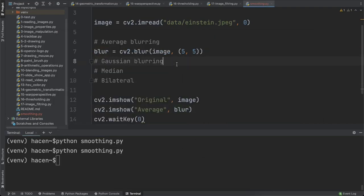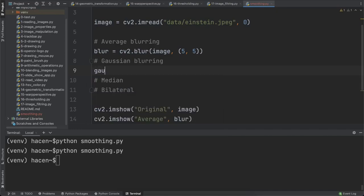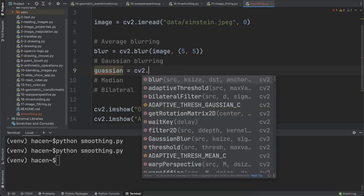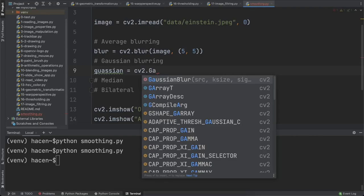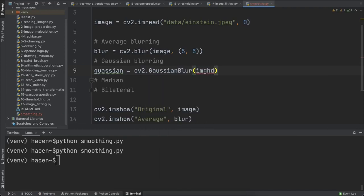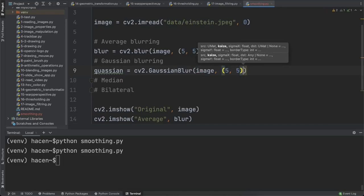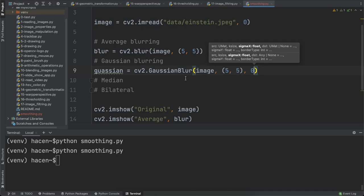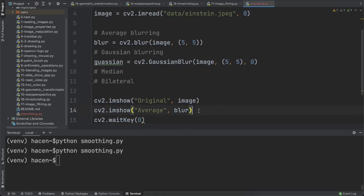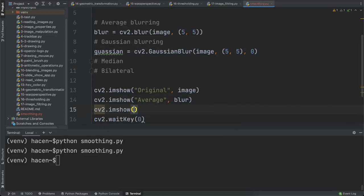The next type of blurring is Gaussian. I will use cv2.GaussianBlur, giving it the image, a kernel size of (5, 5), and sigmaX of 0 — which also sets sigmaY to 0. Then I'll show this image with cv2.imshow labeled 'gaussian'.